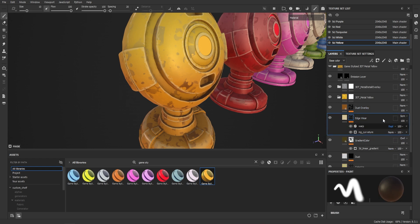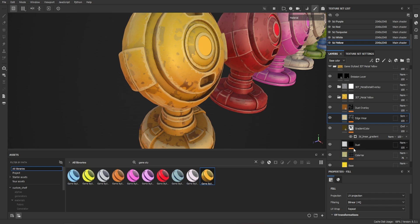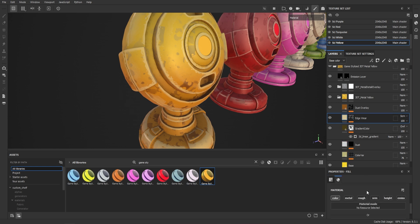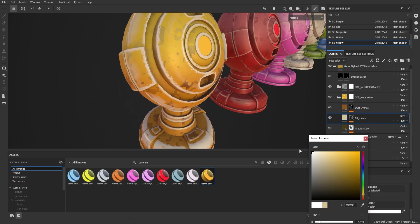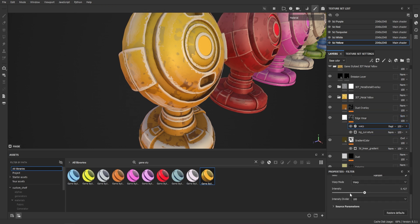Next we've got the edge wear. Come to the curvature layer and turn up the balance to increase the edge wear, and you can decrease or increase the contrast. You can also change the color to more of a white. I've set this up nicely for yellow. You can also come to the warp setting and turn down the intensity to make the edge wear more broken or less broken.